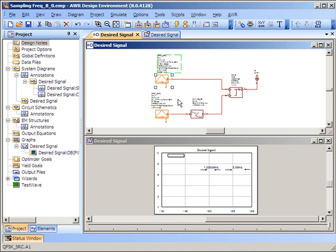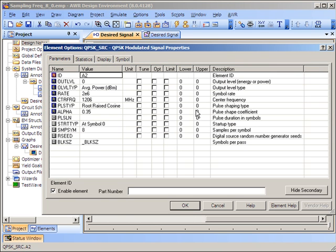In this project, we have two QPSK sources being combined. The first QPSK source has its data rate set to 2 MHz and samples per symbol set to 8. Therefore, the sampling frequency of the source is 16 MHz.